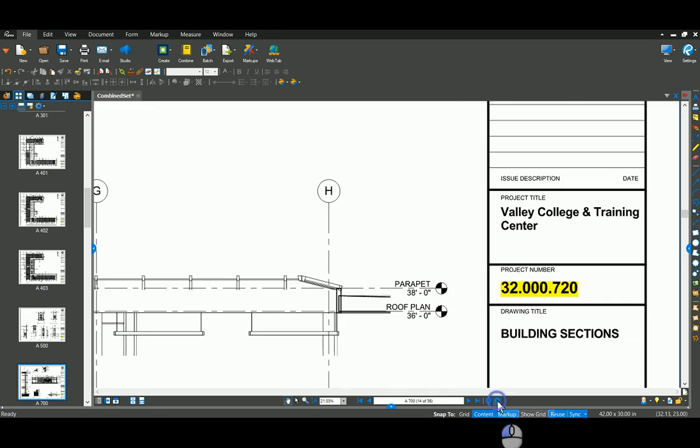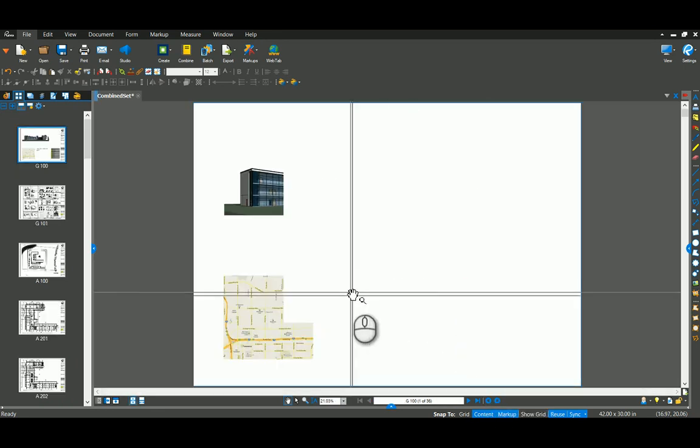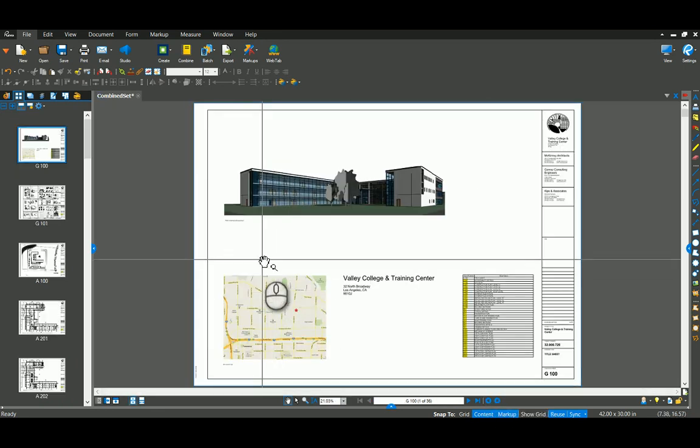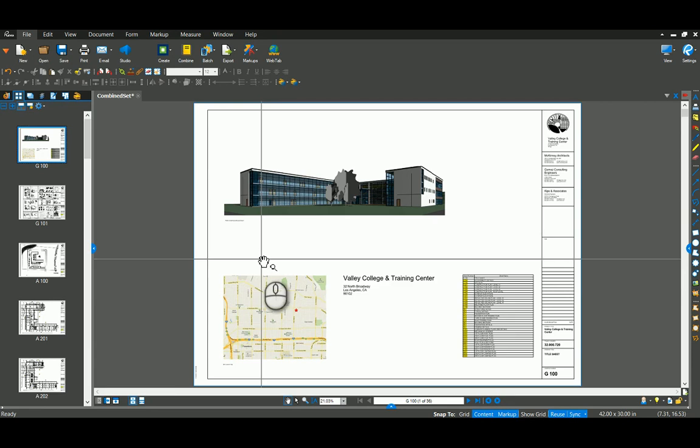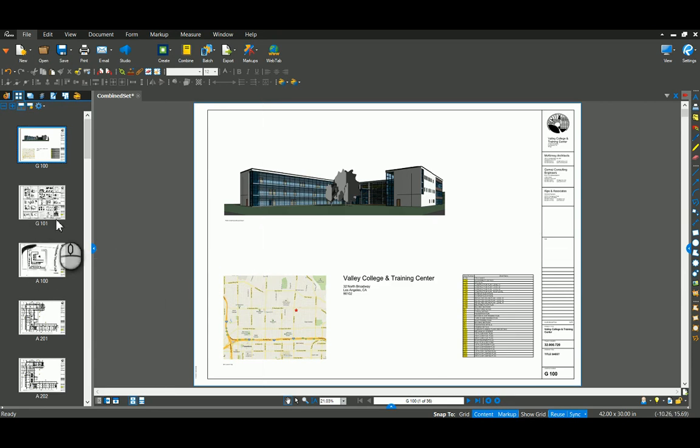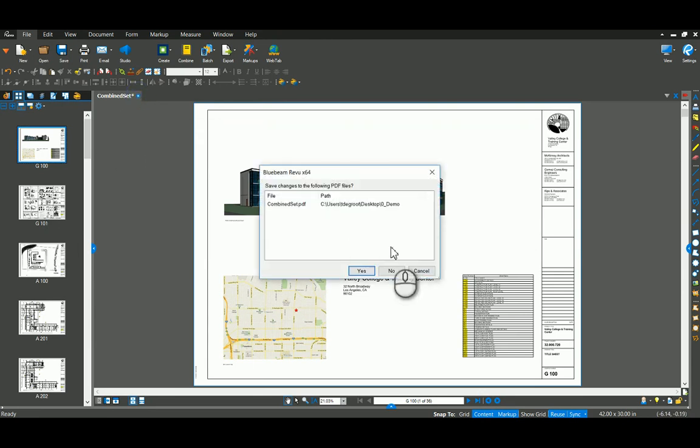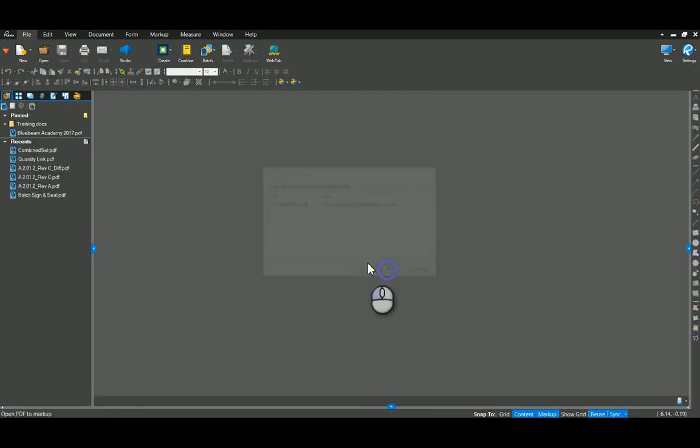One thing that you'll want to remember as you jump through these drawings very quickly and seamless is you've got a basically an undo view button down here. So we can jump back to where we were in the previous view. So where was that section cut again? OK, there it was. Now we can go forward again and jump back to those drawings.